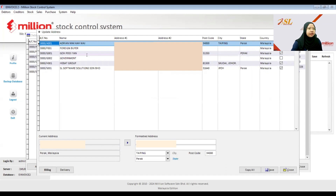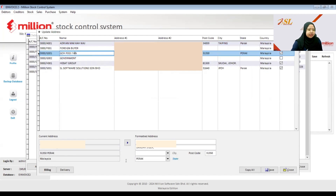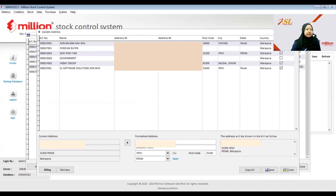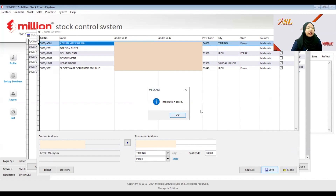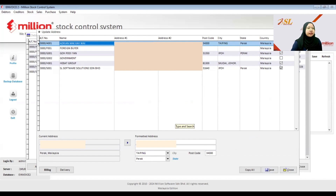Select the debtor, then edit and add the formatted address here. It will automatically update the address for that debtor. Click Save, then OK, and close the entry. You can now see that the debtor is following the formatted address — if it is correct, a checkmark will appear.